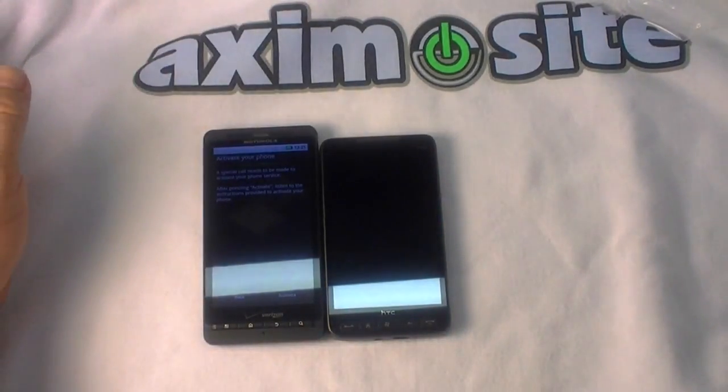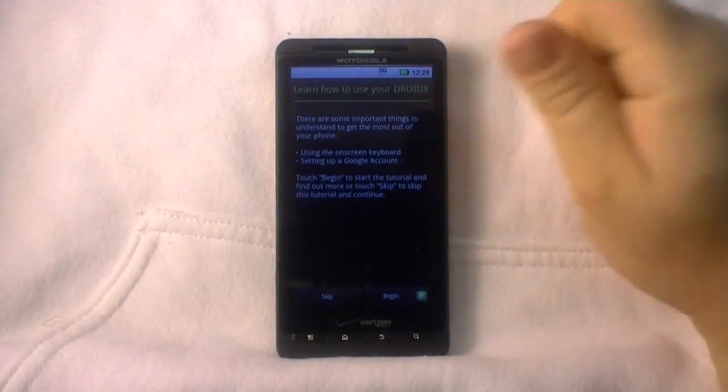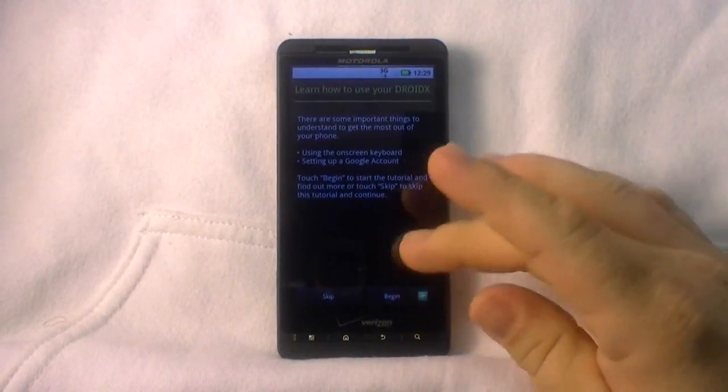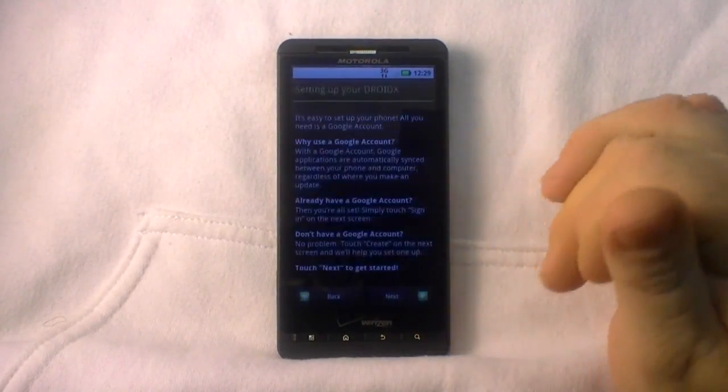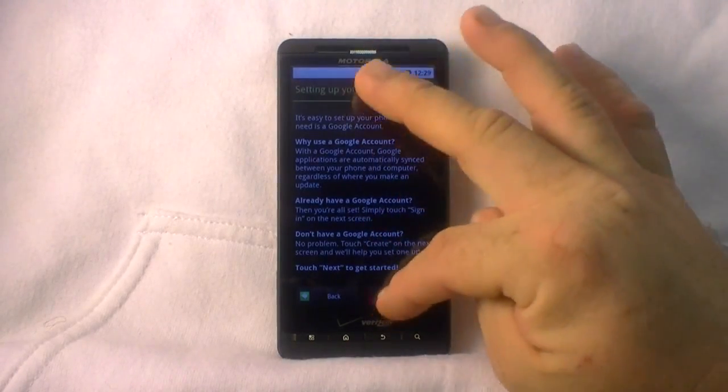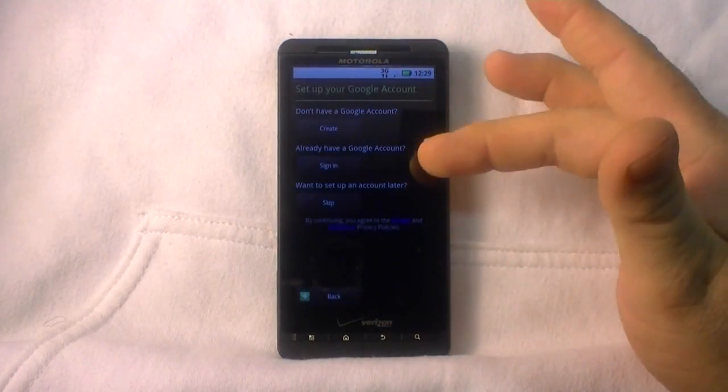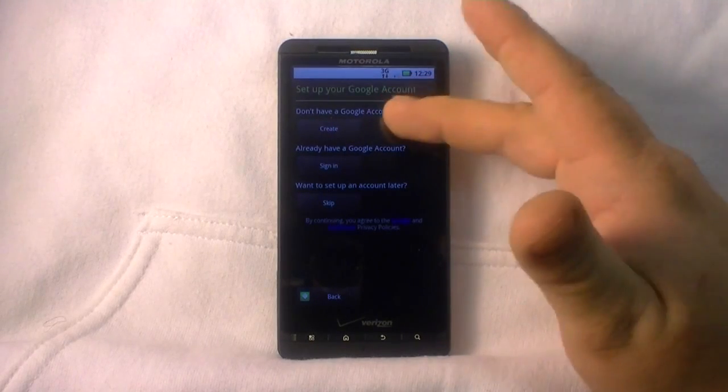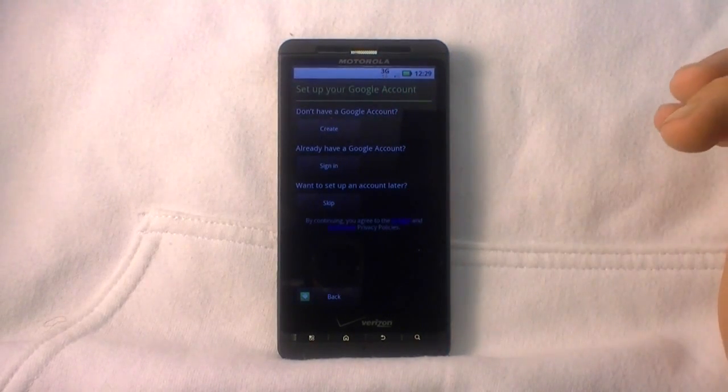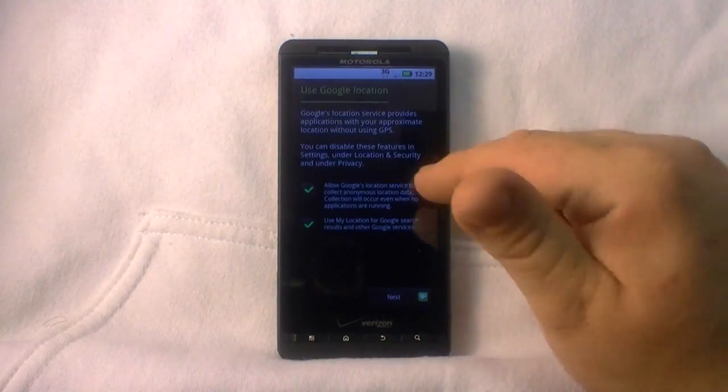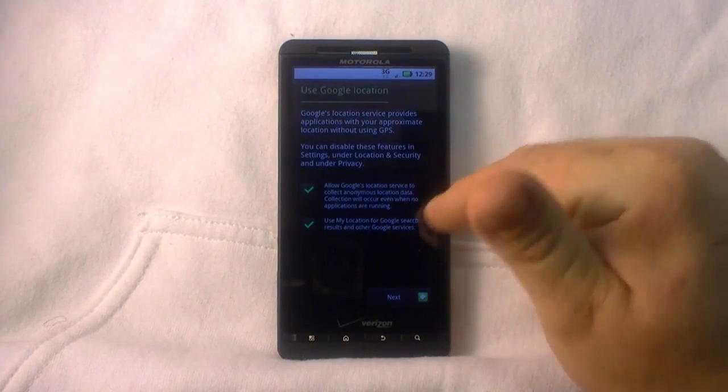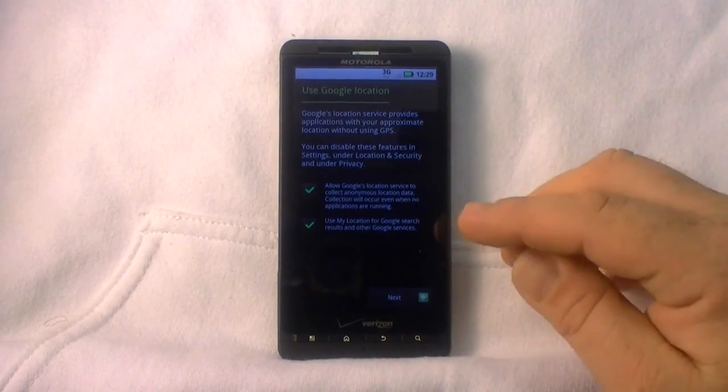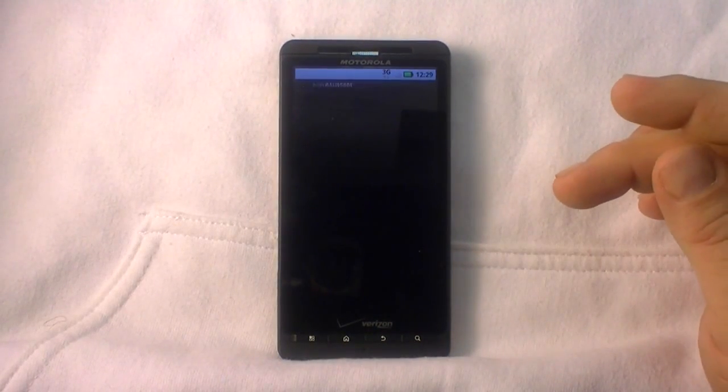Here's where we are now, it says learning to use your Droid. It tells about Google accounts and all that. Do you have a Google account? I'm going to go ahead and skip and set up later. Allow Google to collect anonymous location data, use my location - we'll go ahead and hit next there.